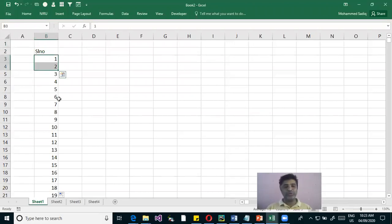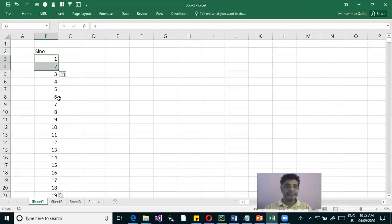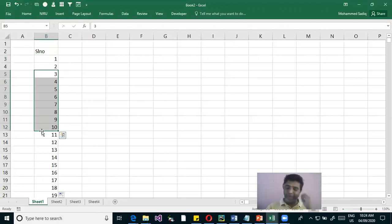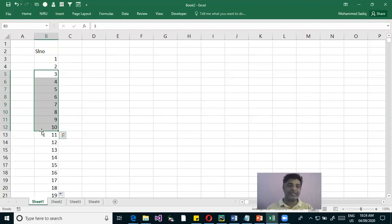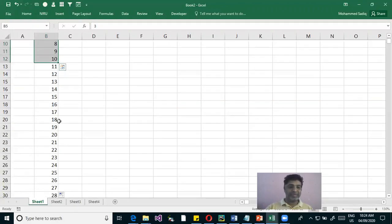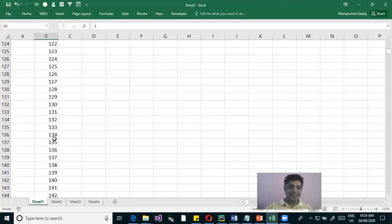We gave the first two numbers because the computer needs to know the pattern — how to start and how to increment. The number 1 sets the starting point and 2 tells it to increment by plus 1. Computer-generated series is reliable — unlike manual entry where you might repeat or skip numbers. There will be no mistakes.